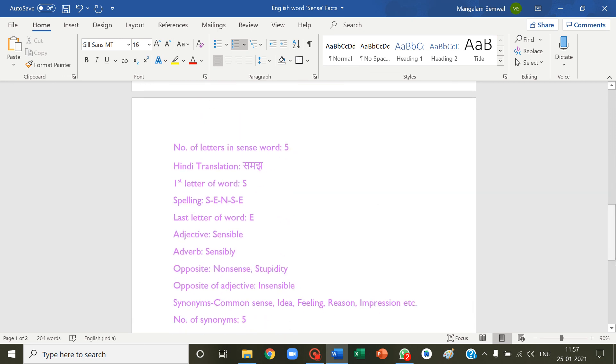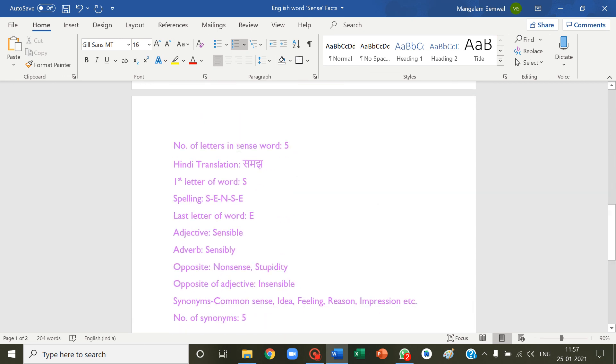The number of letters in sense word: five. Hindi translation: संवेदना. First letter of word S, spelling S-E-N-S-E, last letter of word E.